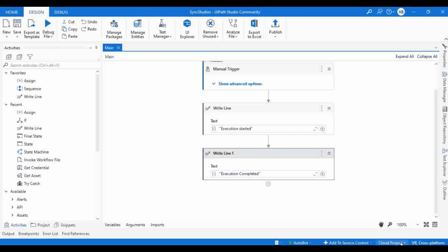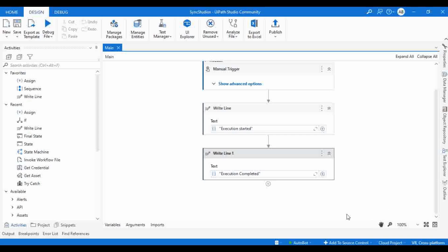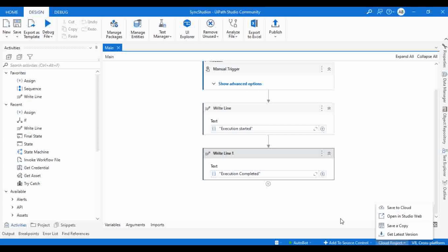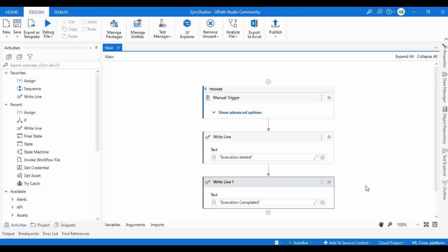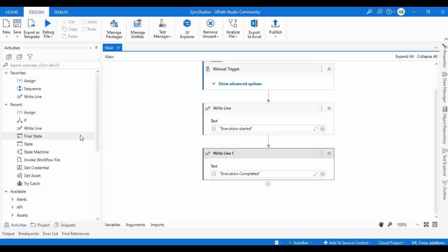This is one important update that has come with the 2022.10 version. Try to explore this because it will help you keep a backup of your project and support multiple persons working on the same project. The only thing is it will work only with cross-platform projects — it cannot work with Windows or Windows Legacy at this moment.